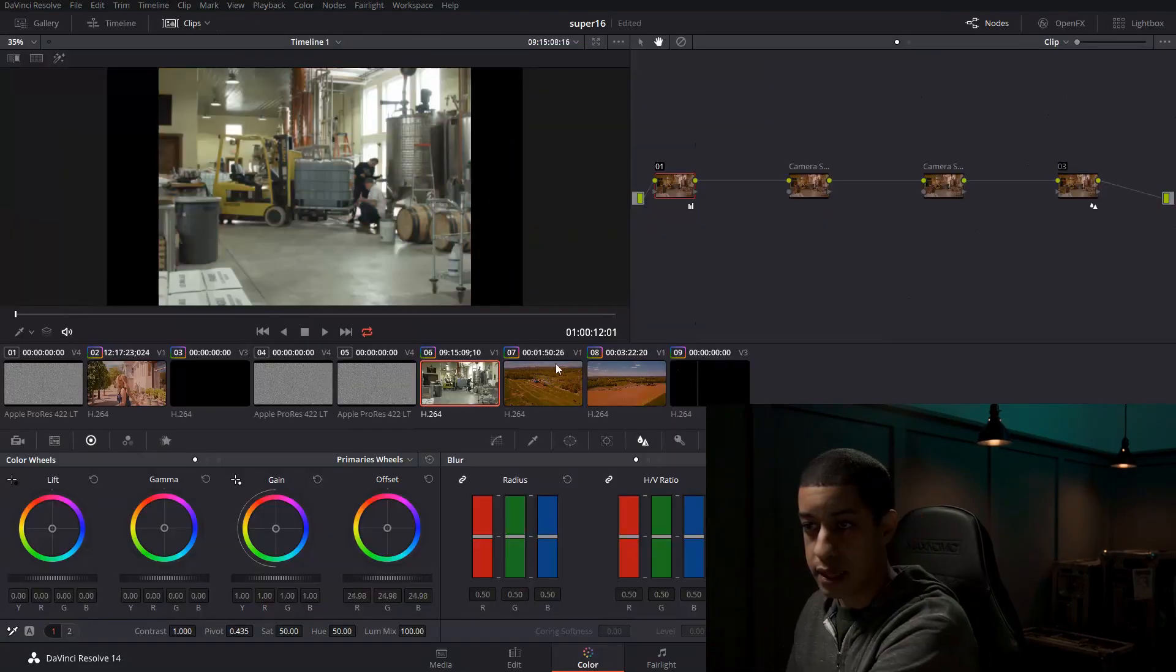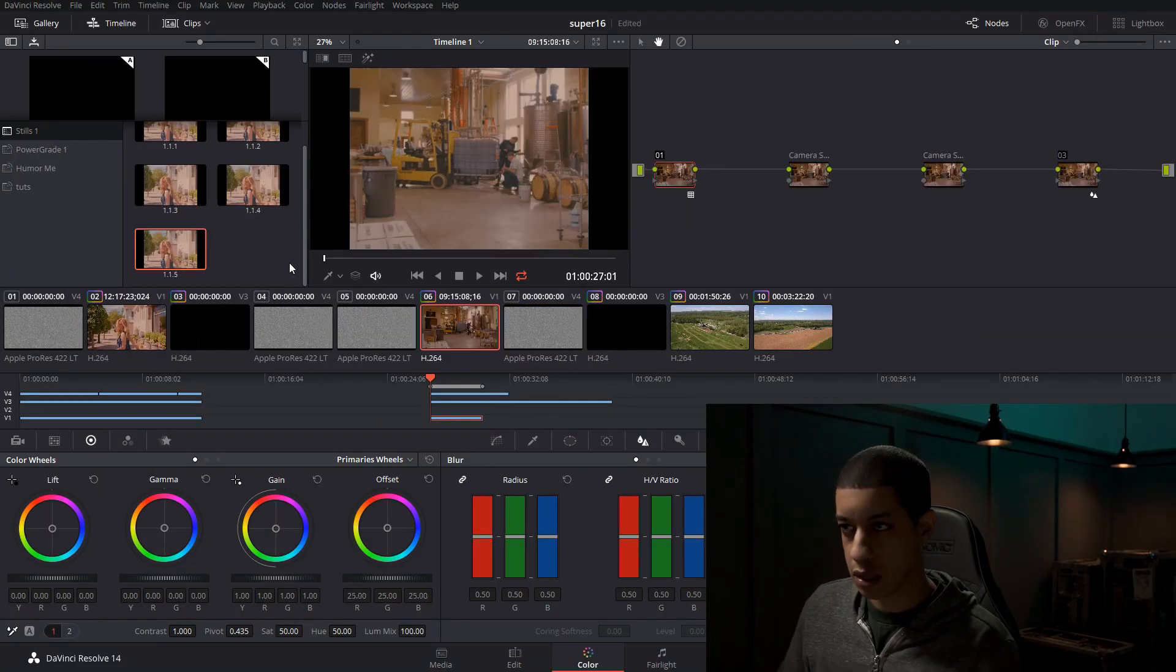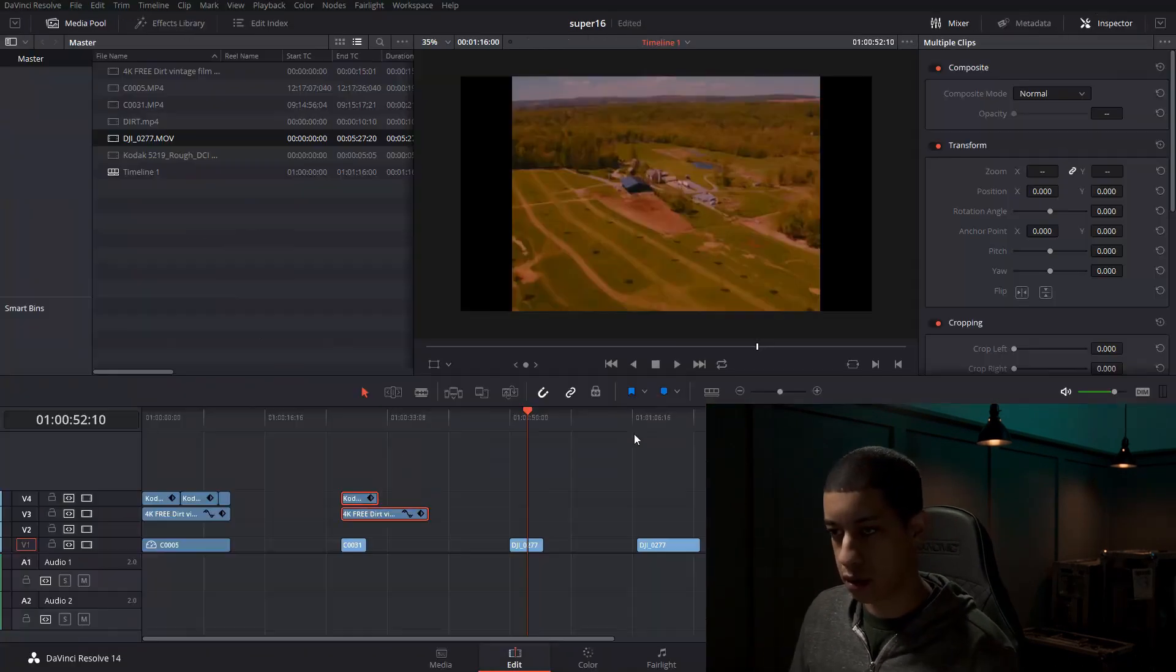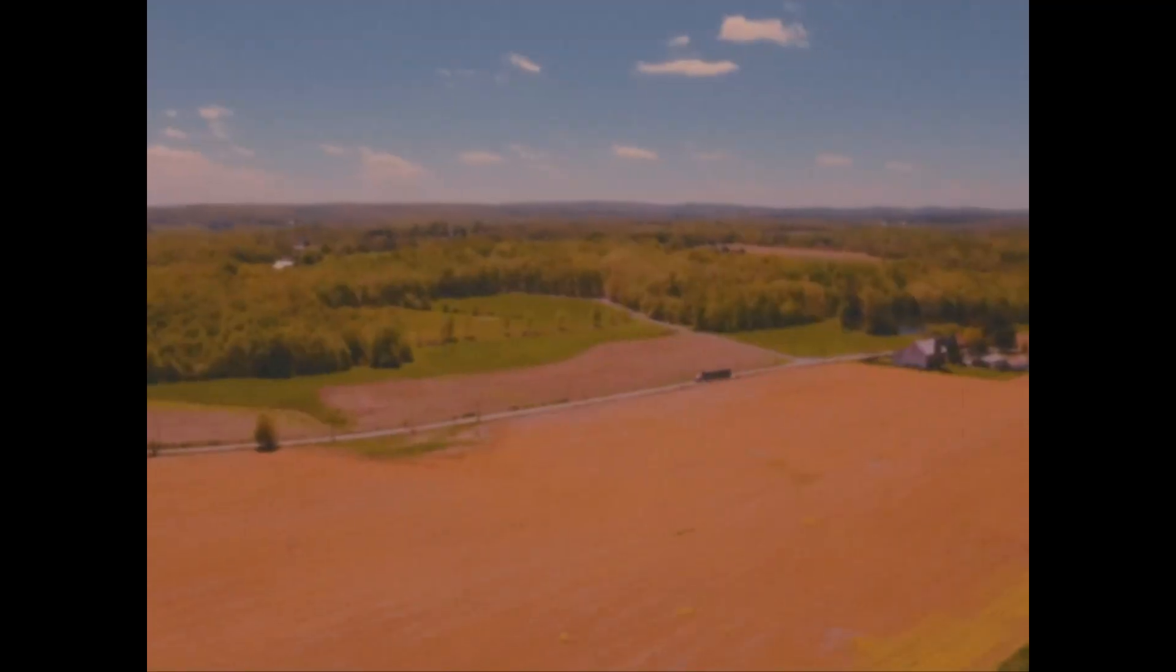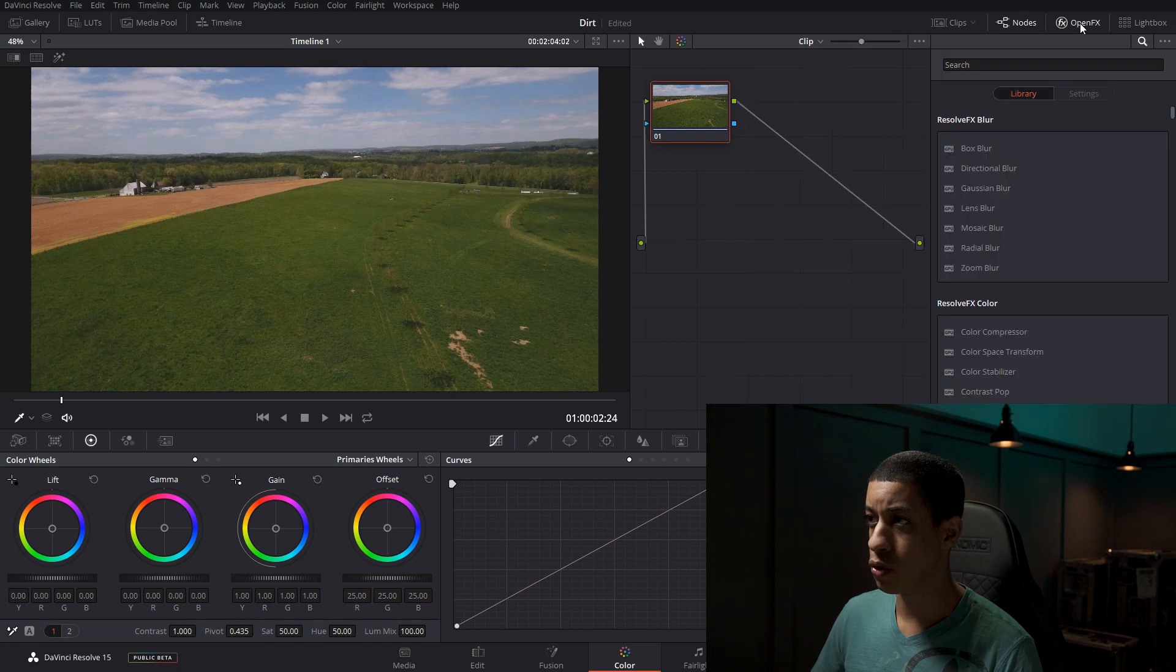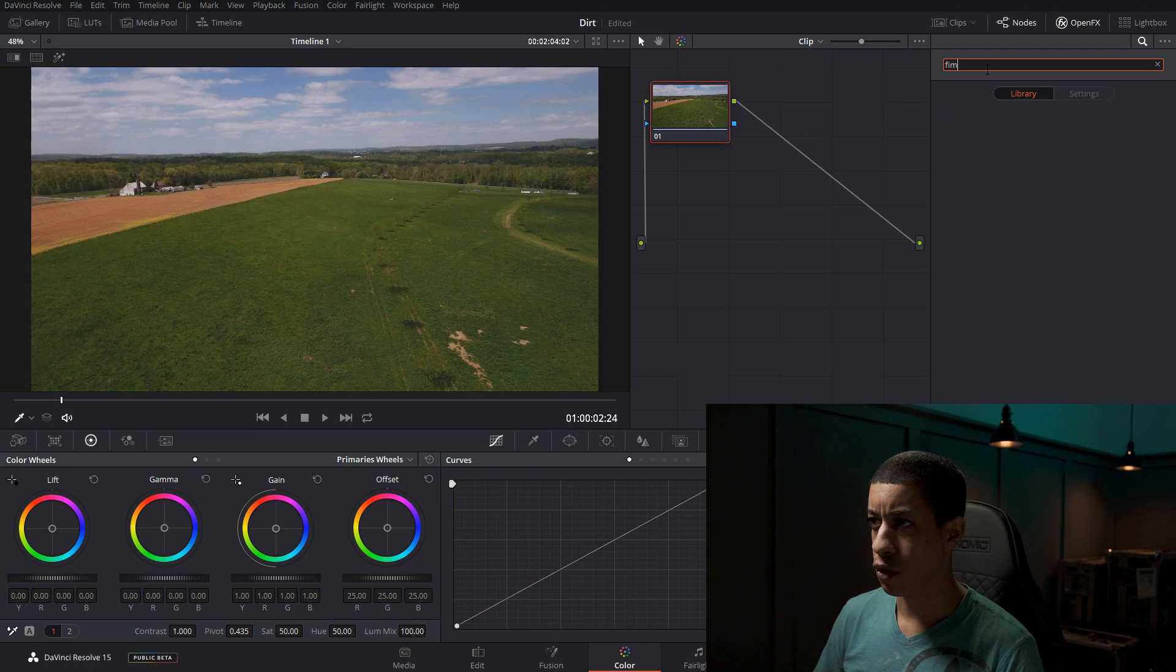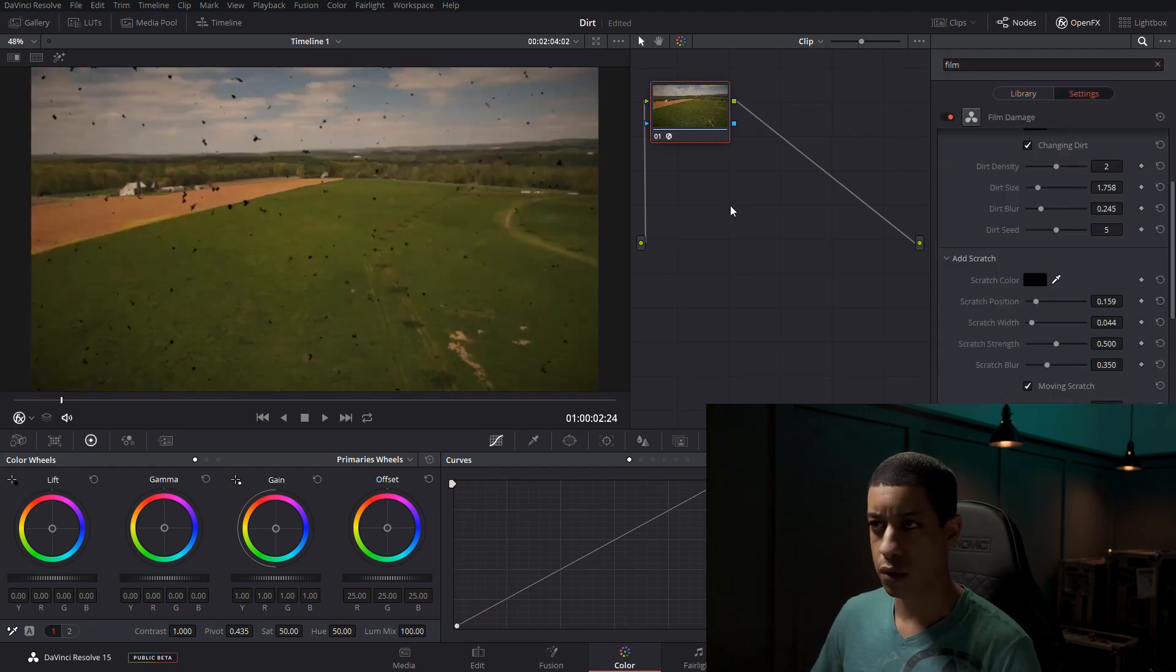Previously in that tutorial I overlaid footage to simulate noise, dust, and scratches. With the adoption of Resolve 15, they recently added in a new effect. So let's take a look at it. If we come over to our color tab and then click up here to open effects, in here we can type in Film Damage and then just drag that onto a node.